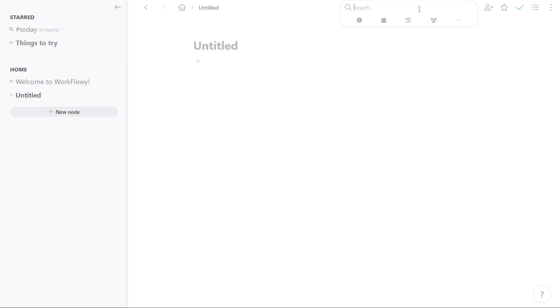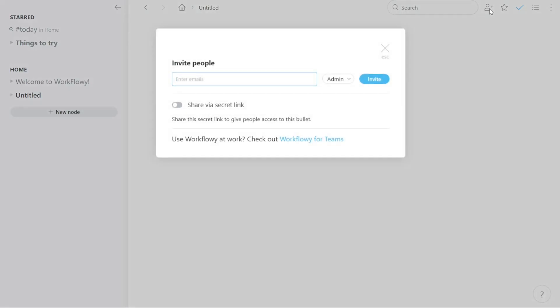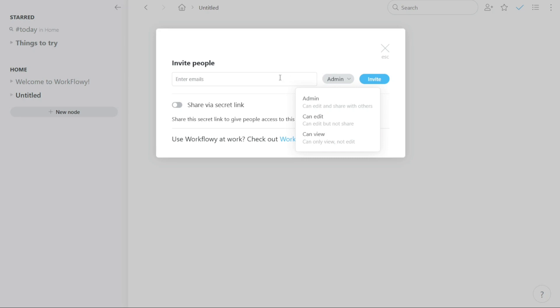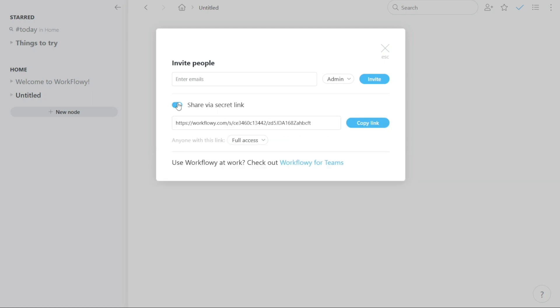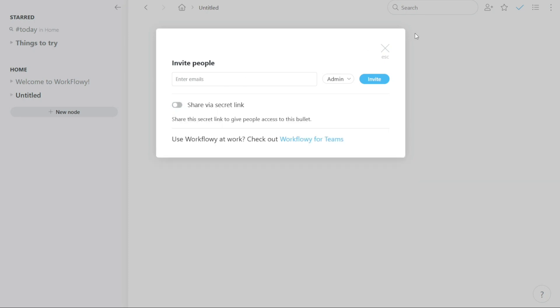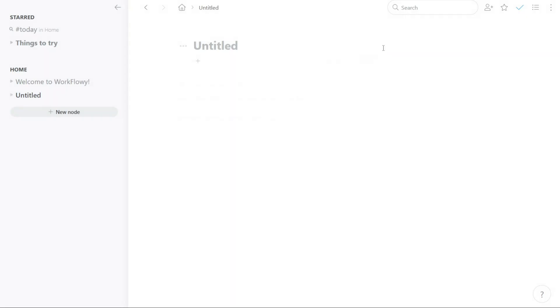The share button allows you to invite other people to join Workflowy. There are two ways to invite someone to Workflowy using the share button. First, you can invite someone by entering their email address. Simply enter their email address and then click on invite to send them an invitation to join the platform. Alternatively, you can invite someone by sharing a secret link with them. This link will allow them to create their own account on Workflowy and access the information that you've shared with them. This can be helpful if you want to collaborate with someone on a project or share information with a team.